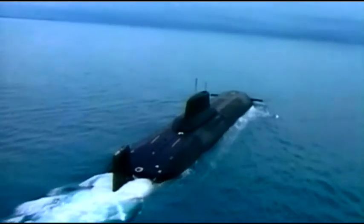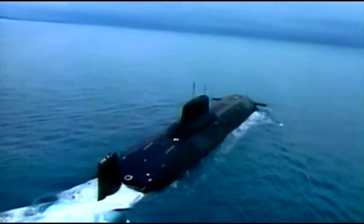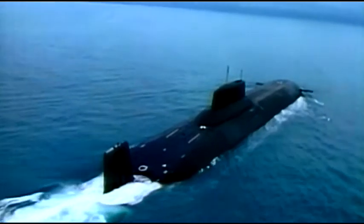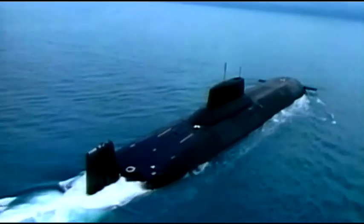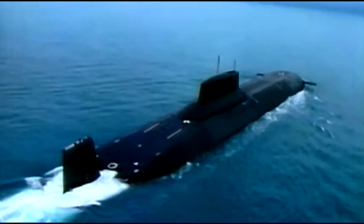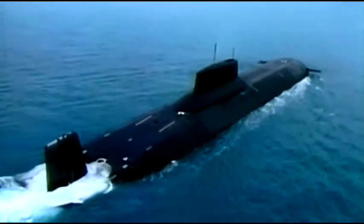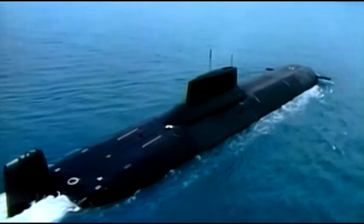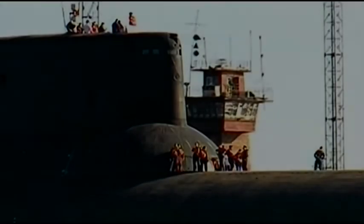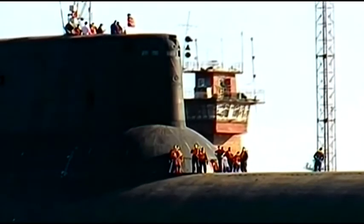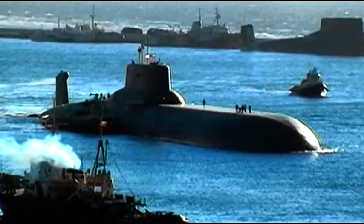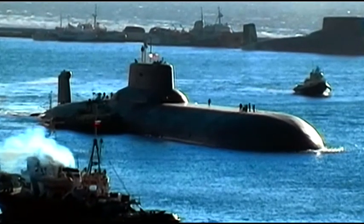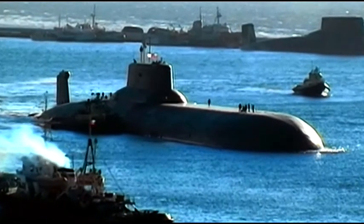For two decades, the Typhoon prowled the oceans of the world. The Soviet Navy's supreme underwater trump card in the Cold War. The Typhoon. The greatest submarine ever built.